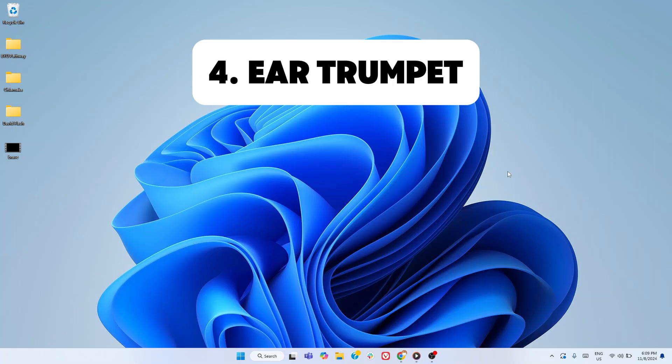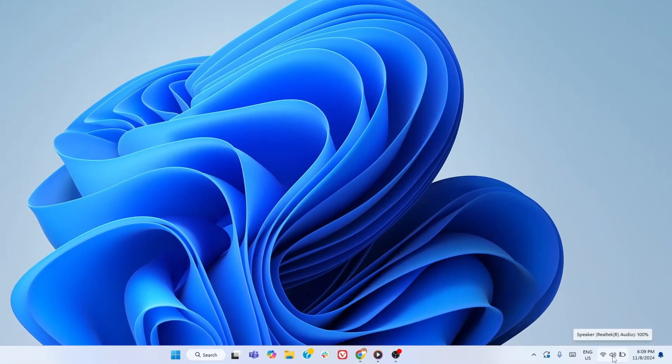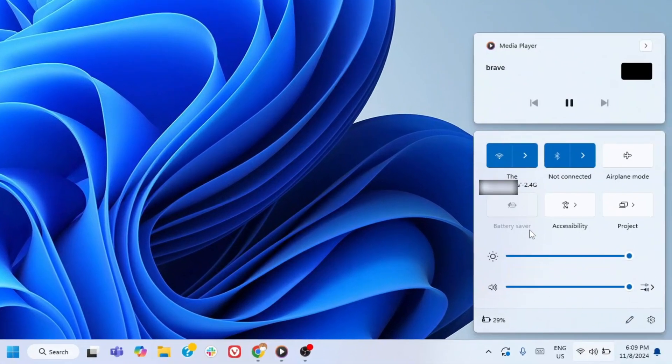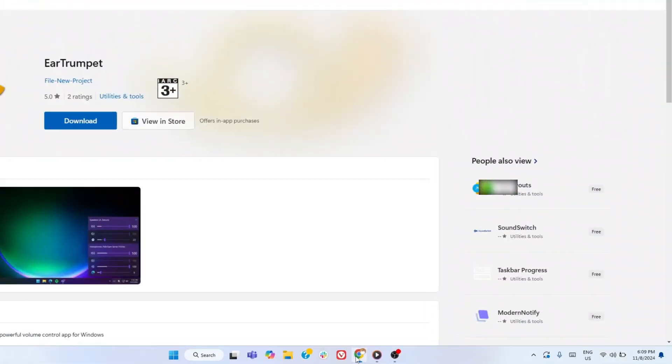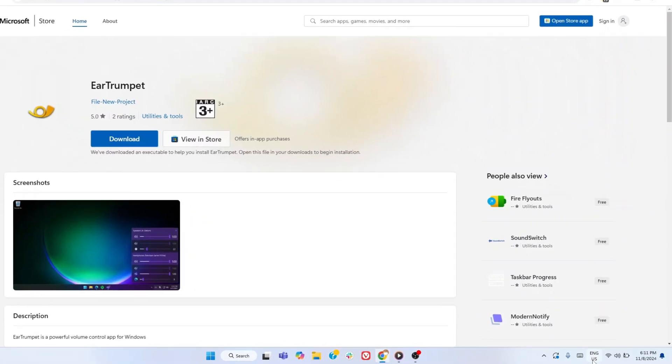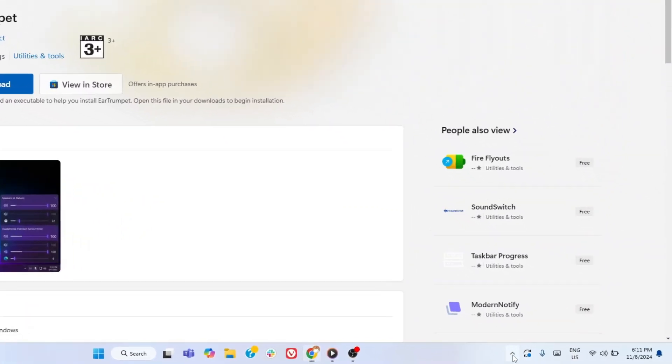Next, let's enhance the way you control your audio levels. By default, when you hover over and click your audio icon, you're met with a basic, uninspiring menu that lacks customization and depth. This is where Ear Trumpet steps in, transforming your audio experience with a sleek, upgraded audio interface.